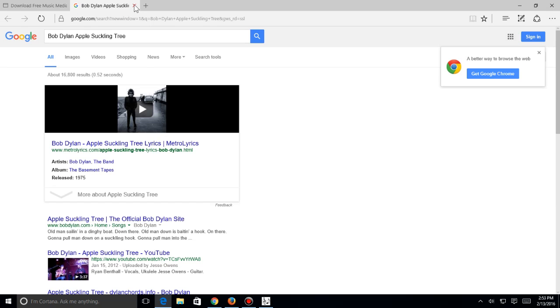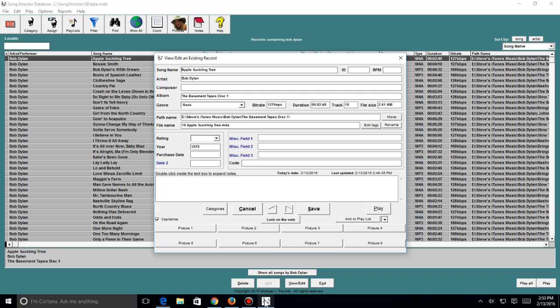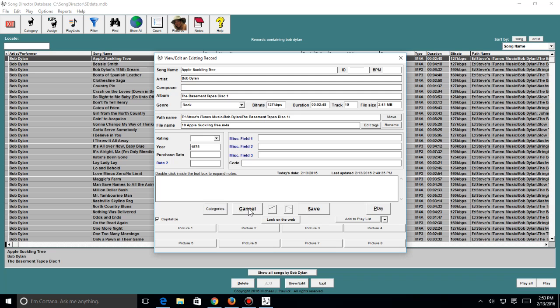And there's quite a bit of things you can do with this, and we kind of cover that in another video. But this kind of gives you a brief overview. And this is how you download and install Song Director.